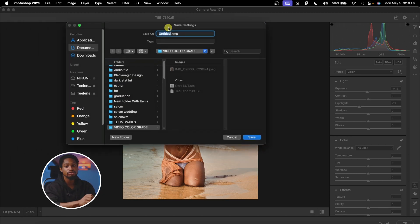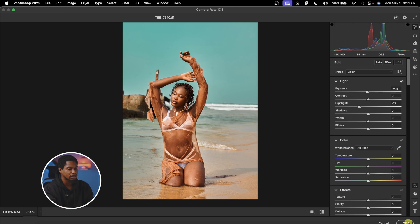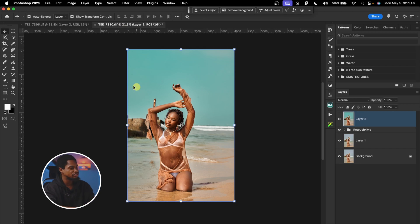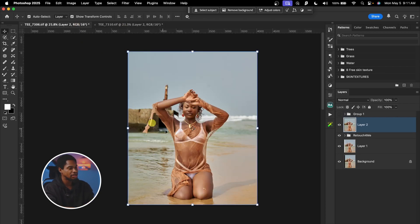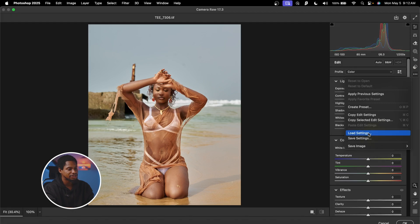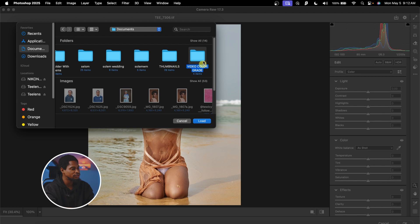From here, select the folder you want to save this preset to. I'm going to save mine under the video color grading folder and rename it 'Tcini', then click Save. Now I'll click OK. To apply this color grading to another image, come to Filter, click on Camera Raw Filter, click on the three-dot icon, click on Load Settings, and look for the folder where you saved that preset. This is it right here — 'Video Color Grade'. I'm going to load it, and once I open it, you can see 'Tcini' right here. I'll click Load.